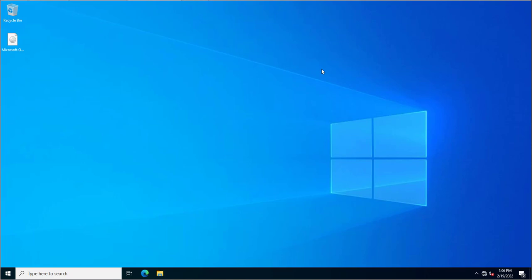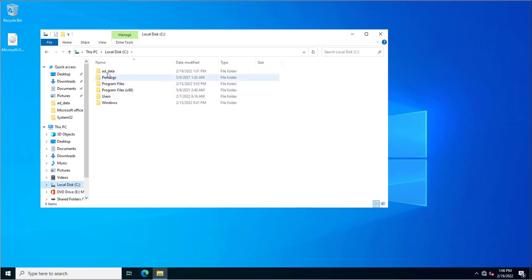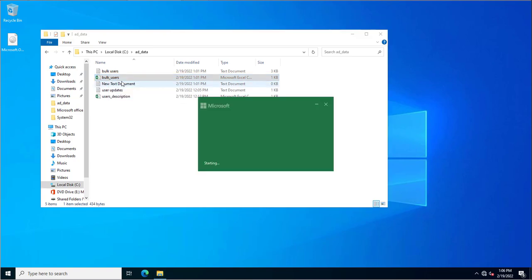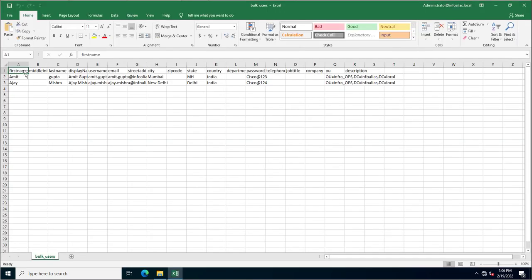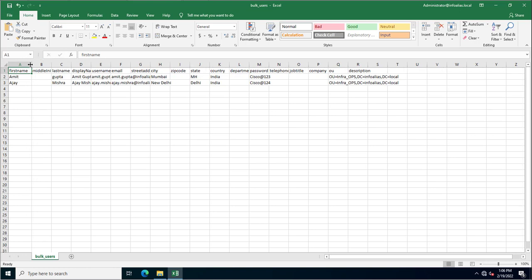In PowerShell, you have the option to create multiple accounts using a CSV file. If you have all the user details in a CSV file, you can create all the accounts at once. I've already created this CSV file, so I'll walk you through exactly what is required.